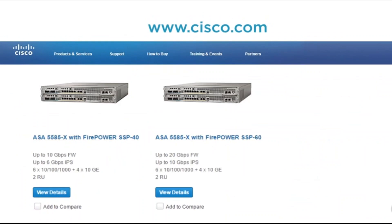With the SSP-10 we get 2 Gbps of stateful firewall throughput, and when we get all the way up to the SSP-60 we get 20 Gbps per second. For IPS throughput, we go from 2 Gbps with the SSP-10 up to 3.5 and all the way to 10 Gbps per second with the 5585 and the SSP-60. This is just highlighting the different hardware appliances available in the 5585 ASA platform with Firepower Services.